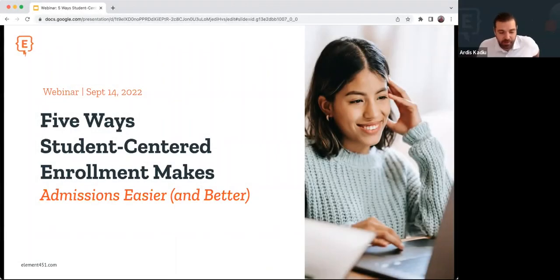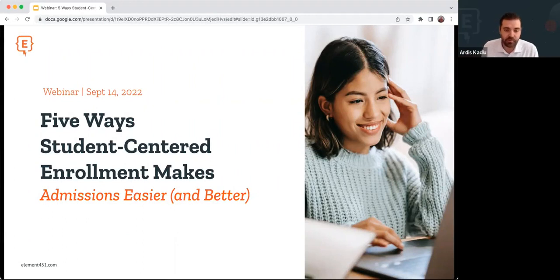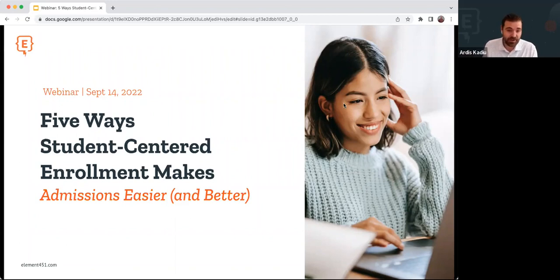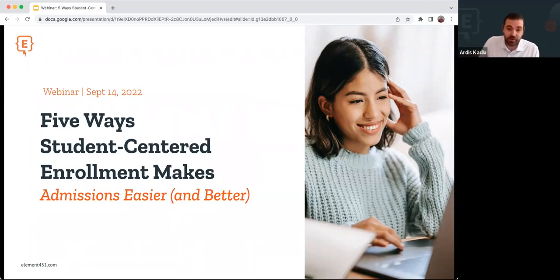Hey, everybody. Hope you're doing well today. Welcome to a webinar put together by Element 451. Today, we're going to talk about five ways student-centered enrollment makes admissions easier. My name is Artis Kudu. I'm the founder and CEO of Element 451.